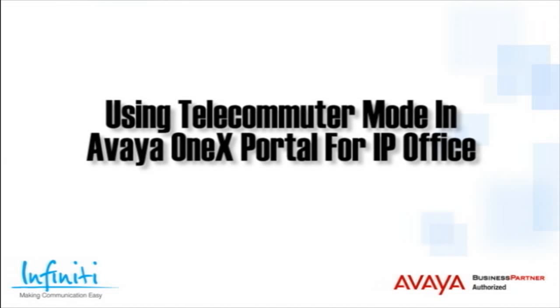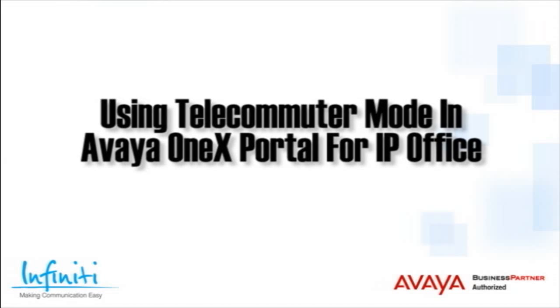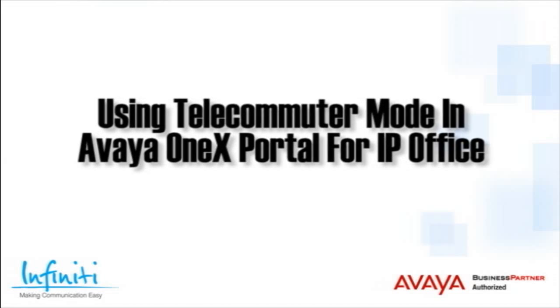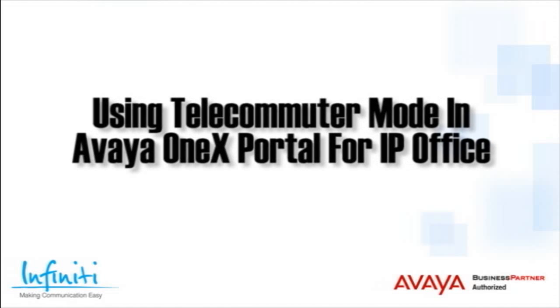Hi, I'm Pete Williams from Infinity Telecommunications. In this short video we cover using telecommuter mode in the Avaya 1X Portal for IP Office.